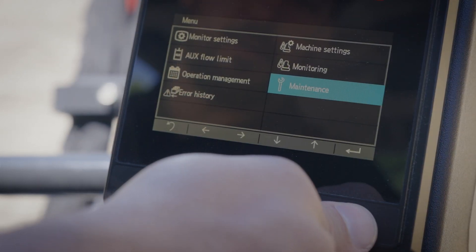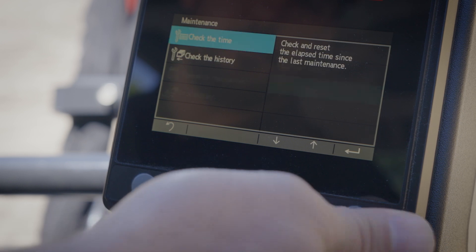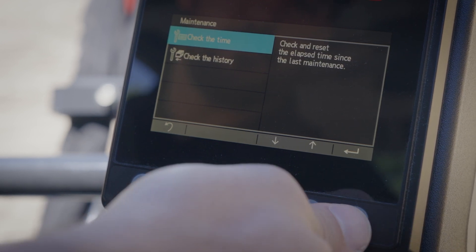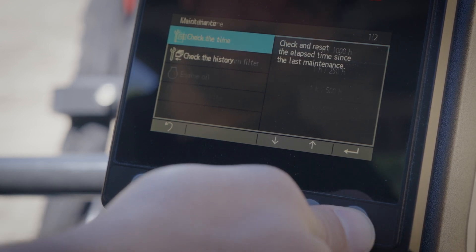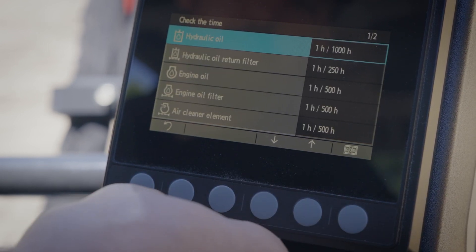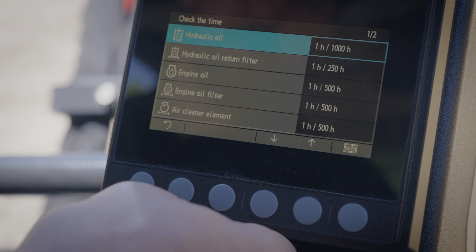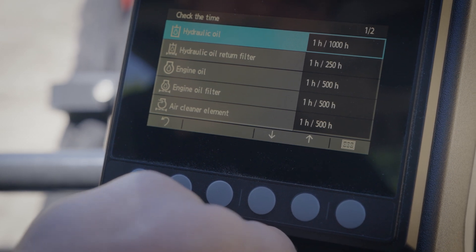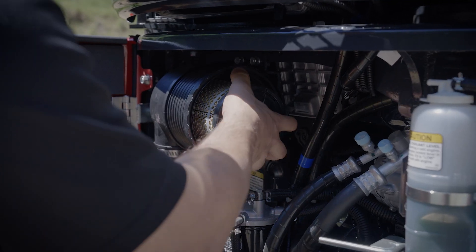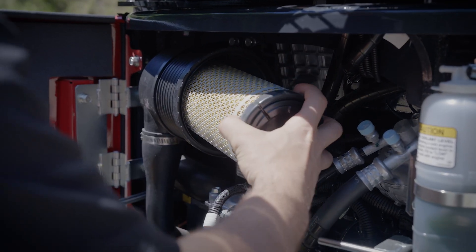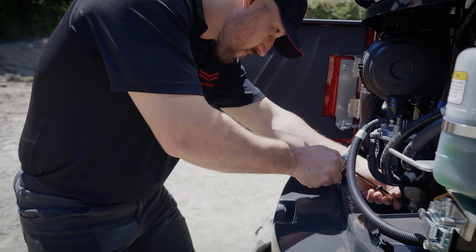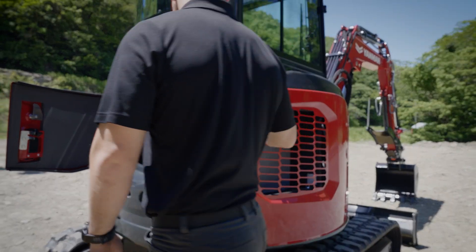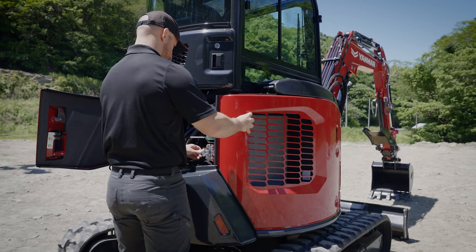Moving to and accessing the maintenance log will display a list of routine maintenance items and provide the tracked hour intervals between each maintenance item. This will help ensure all maintenance is properly tracked, completed, and logged for each individual machine.